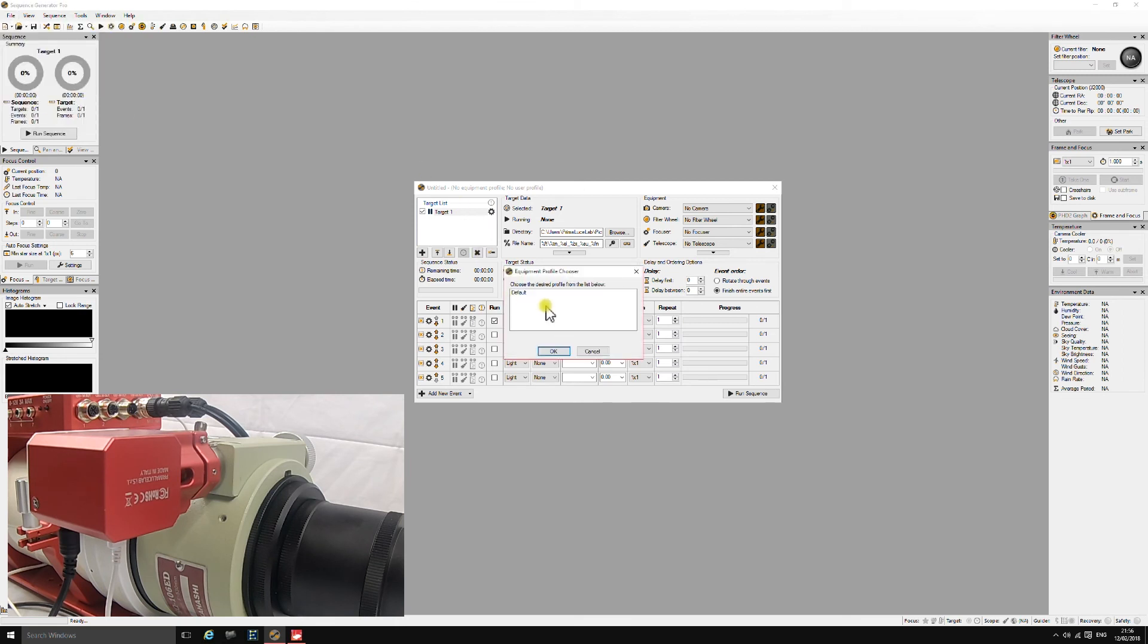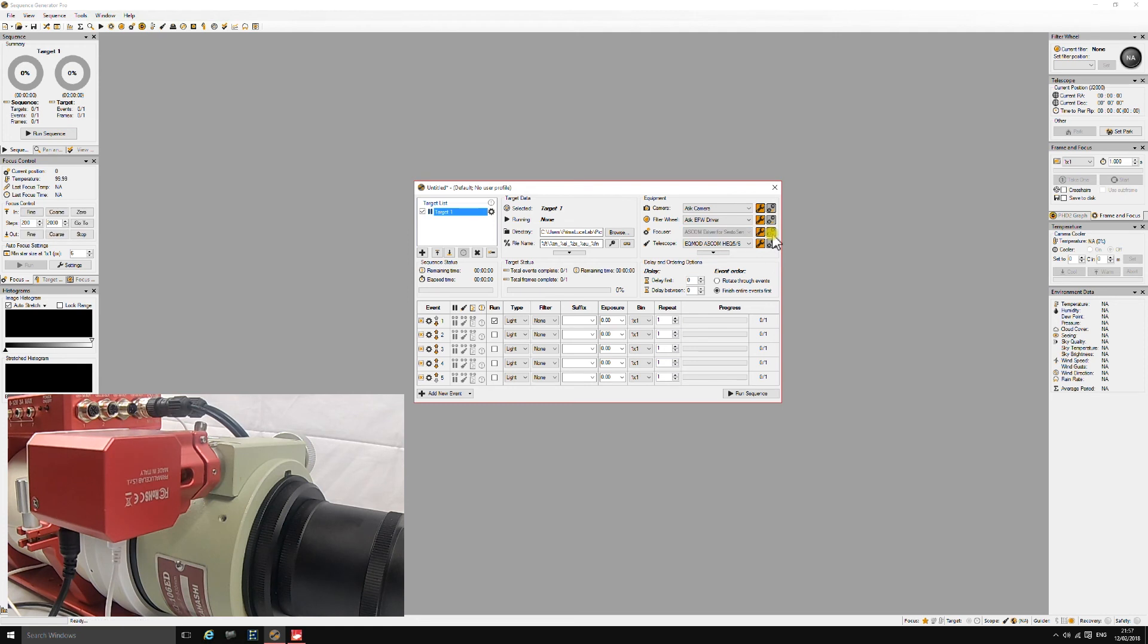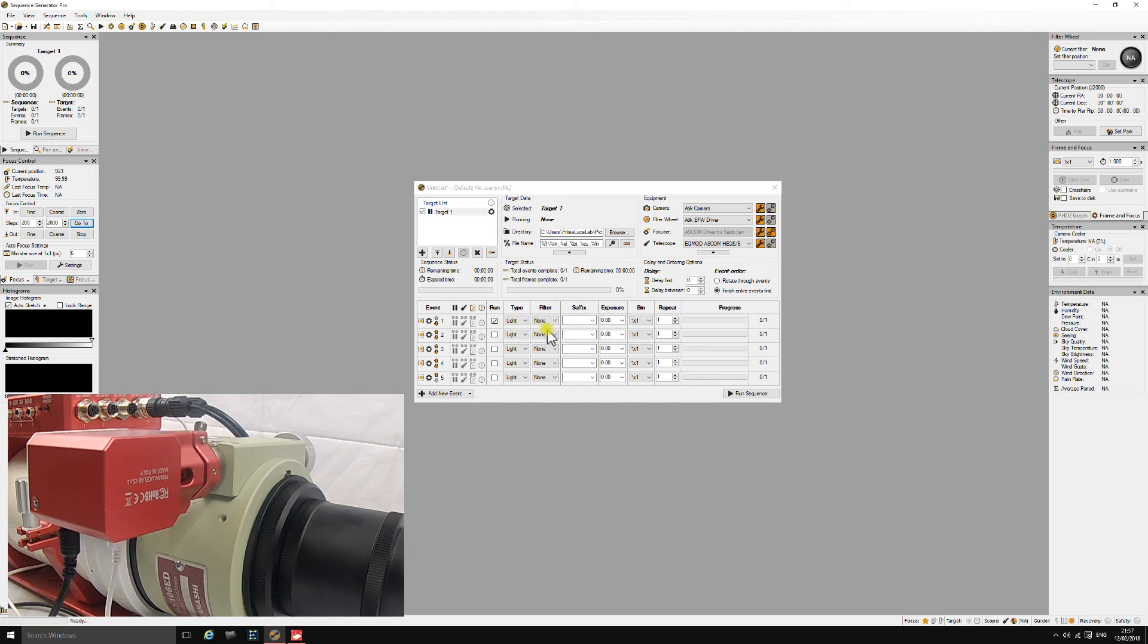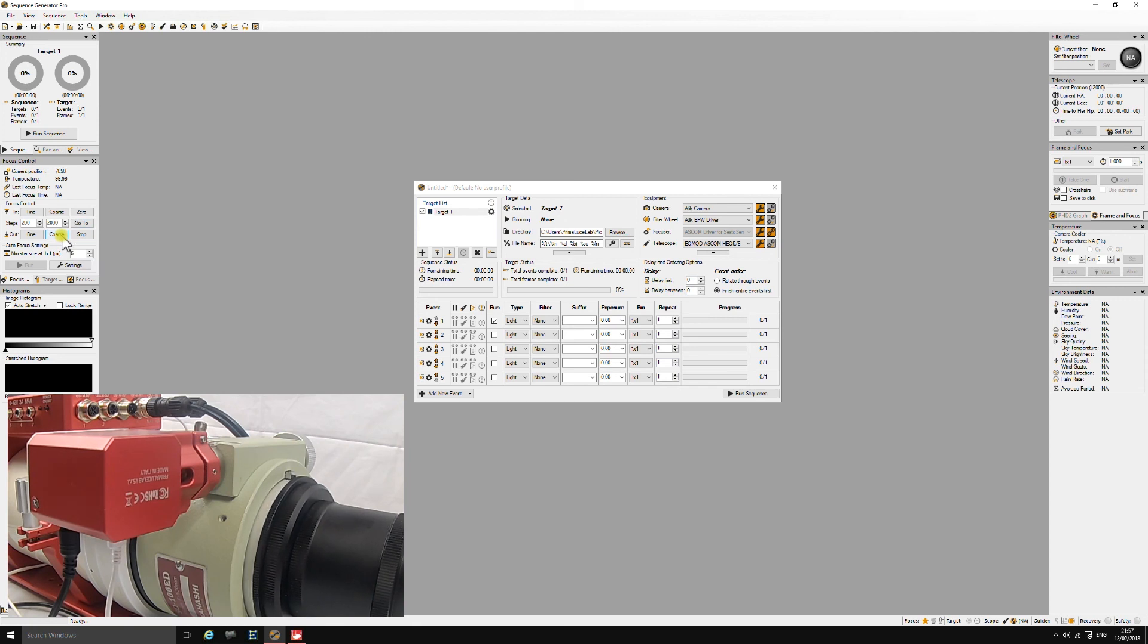So we'll have a look in Sequence Generator Pro at the ASCOM drivers. They come with the unit. You can see my default profile, I've got the Sesto Senso ASCOM driver installed and everything works absolutely fine. It connects, it pulls all the readings from the unit. I've got the focuser backlash set in this particular program and that works absolutely fine. All the go-tos work well, so there's no issues at all running this with Sequence Generator Pro using the ASCOM driver that I can see.